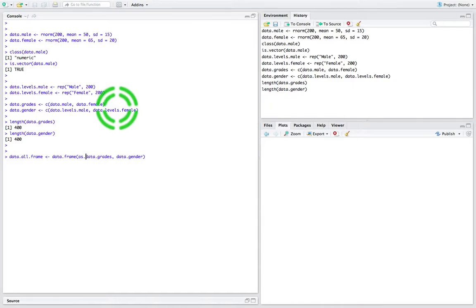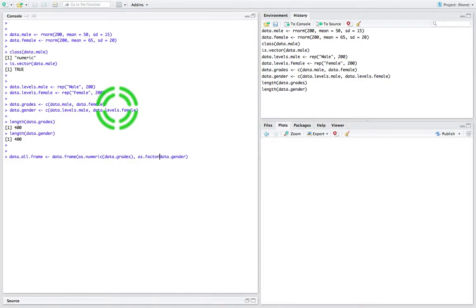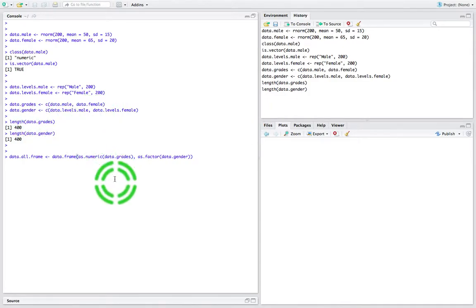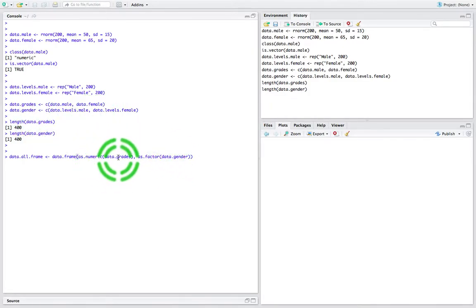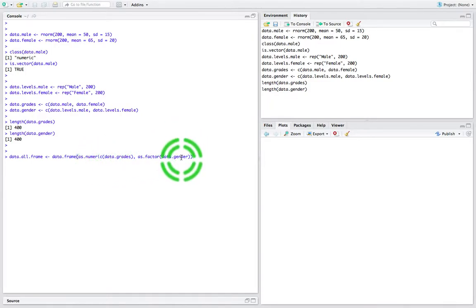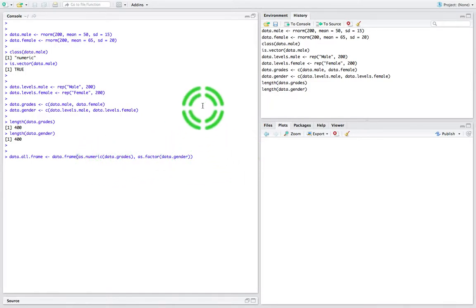What I'd like to do here is force the actual type of the variables. The data.grades are numeric — we already know they're numeric. But I'd like to say that data.gender is actually a factor — a nominal variable. So I'm going to say data.grades should be as.numeric, and over here I'm going to say this is as.factor. That's going to create my data frame, combining the two columns — forcing the first to be numeric and the second to be a factor at the nominal level of measurement.